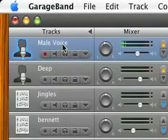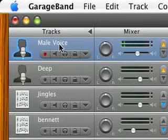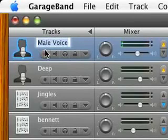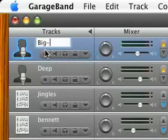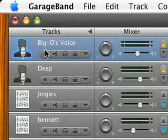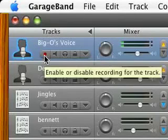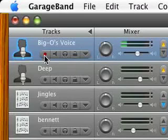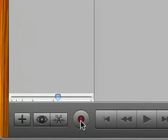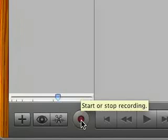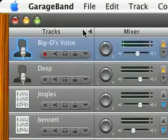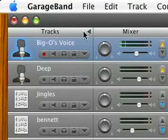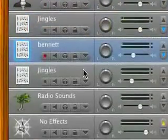Each track has its own title that can be changed — just double click on it and you can rename it. So I can name this 'Big O's voice,' like so. In each individual track, there's a button to enable or disable recording for the track. The production term for that is 'arming' or 'disarming' the track. When you hit the record button at the bottom, whatever track is armed is the one that will start recording. For basic users recording one thing at a time, whatever track is highlighted is automatically armed.